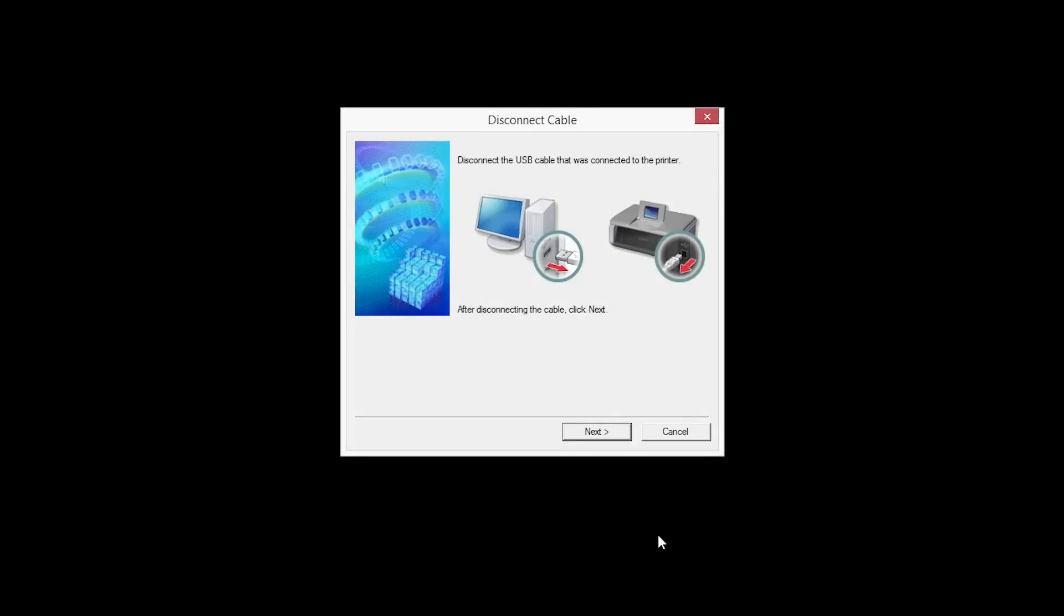When this screen appears, disconnect the USB cable from the printer, then click Next.